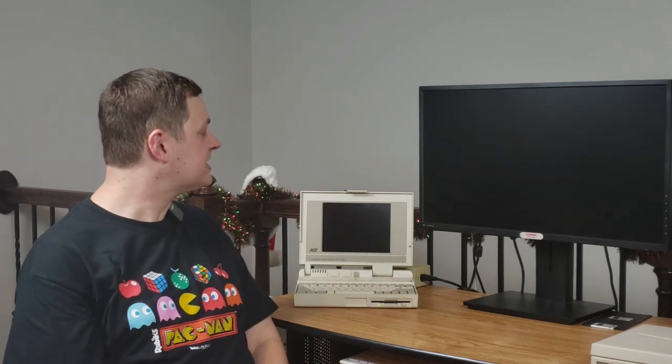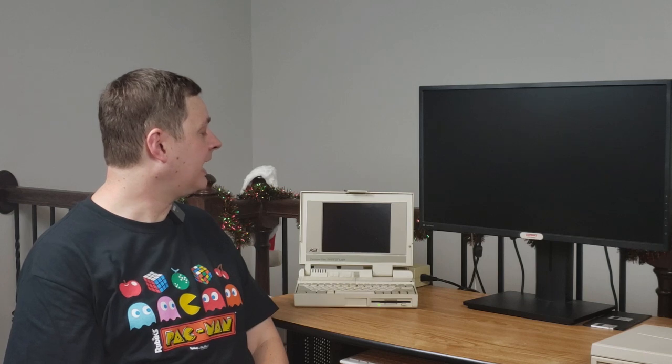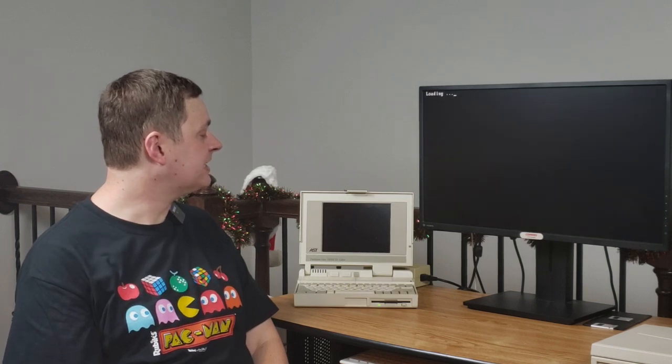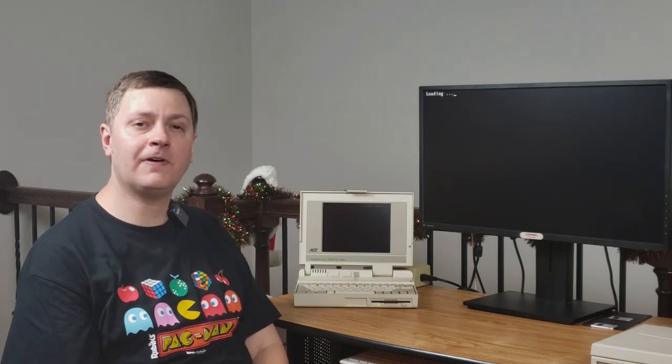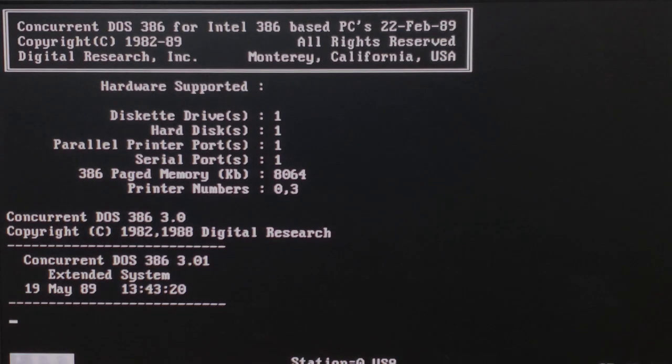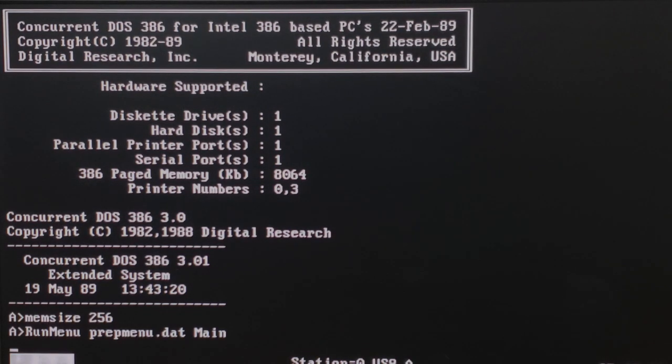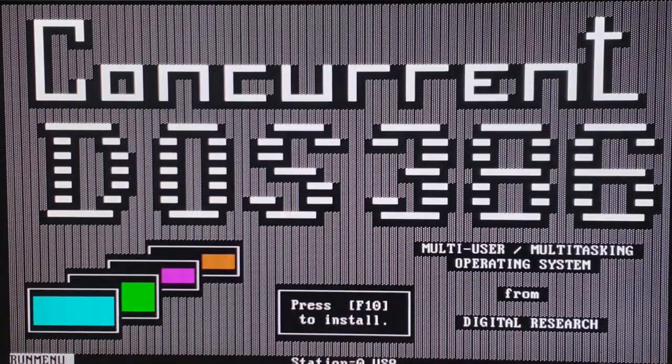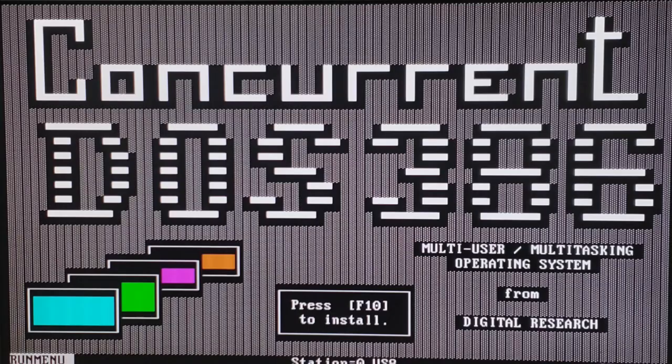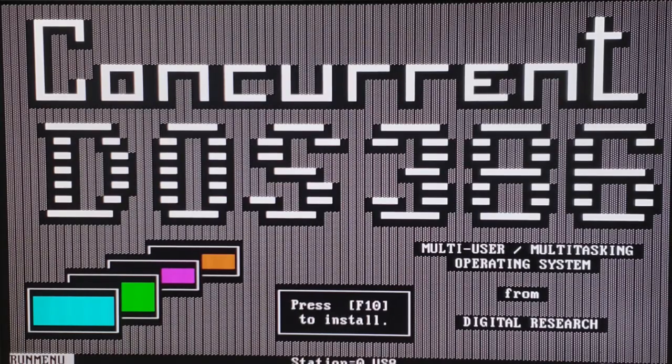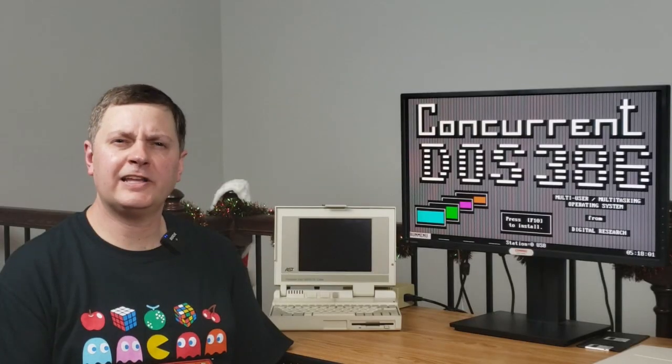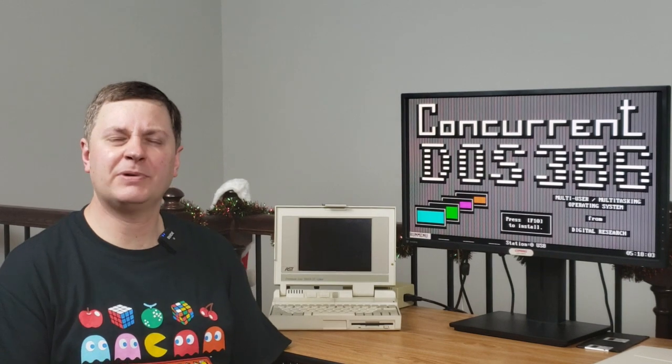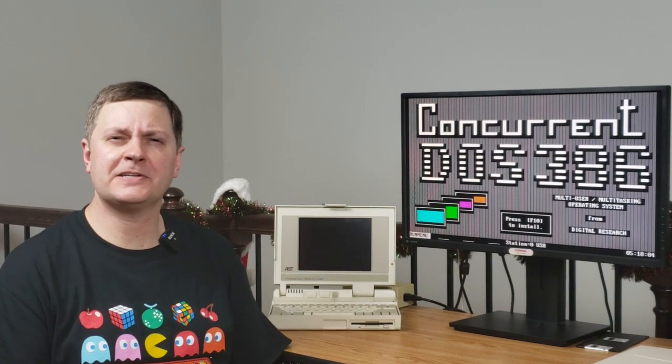Well, in light of that, maybe we should try this on a real 386. And to assist, I've got my AST Premium Exec 386SX25 color. Well, that looks like success to me. We're finally starting to get somewhere, but let's keep going. Let's try something else.